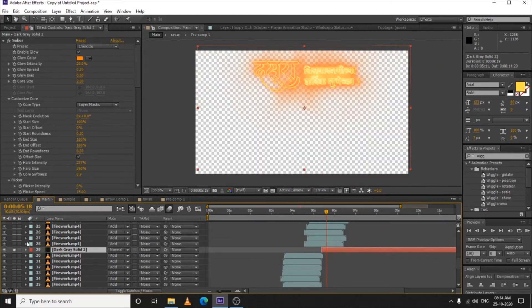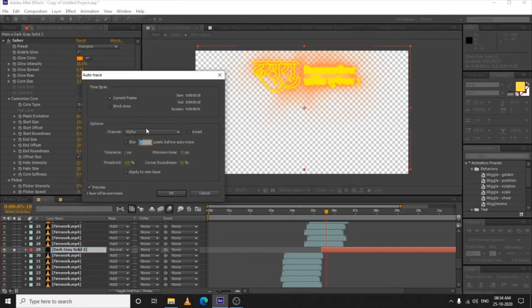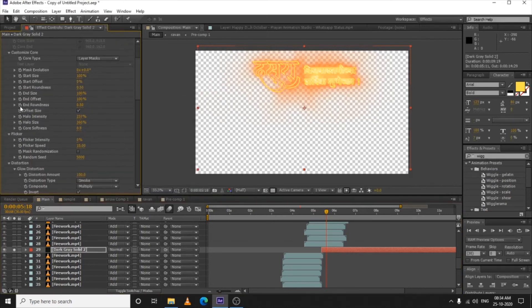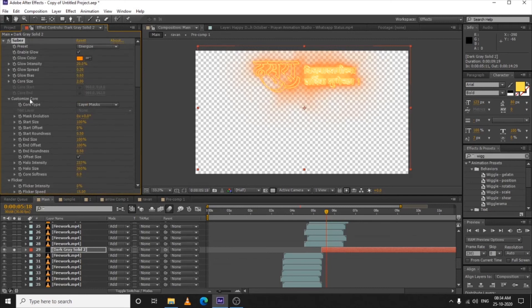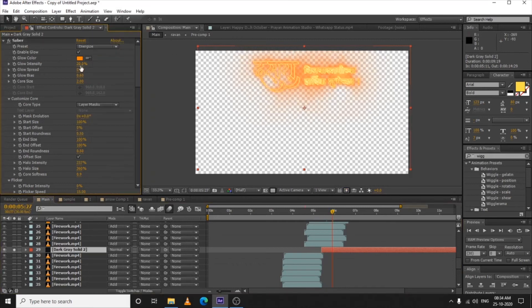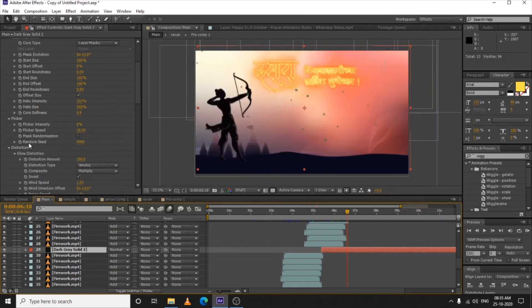For the text — it's in Marathi language — I selected the logo, went to Layer > Auto Trace, selected Alpha, set the tolerance to one, and hit OK with 'Apply to New Layer' unchecked. Then I applied the Saber effect to it, and in Core Customize I selected Layer Mask so the Saber effect is applied to the layer mask. I applied the Energize preset, decreased its intensity, and now we have a glowing effect in the sky.